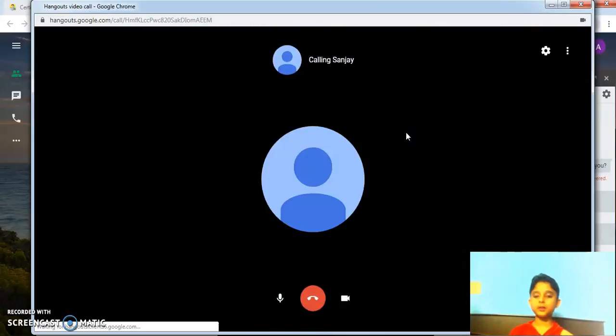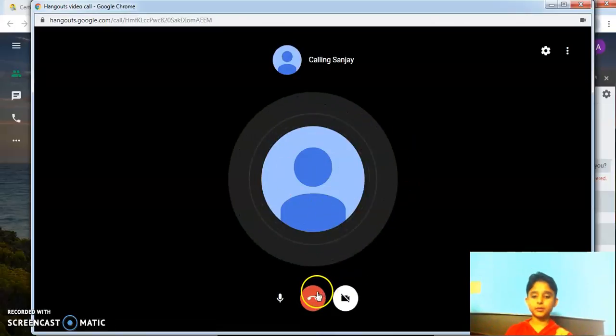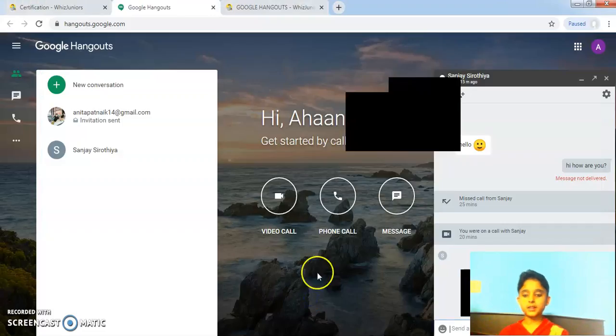and the video call has been created. So here is how to create a video call. So I decline the call.